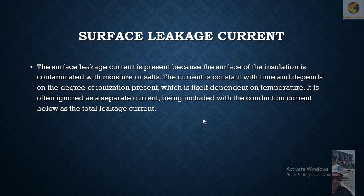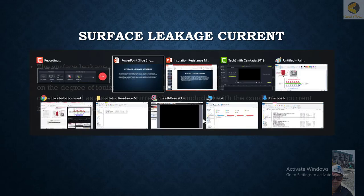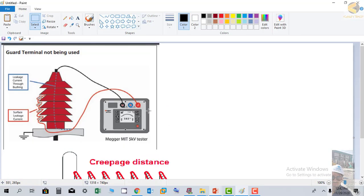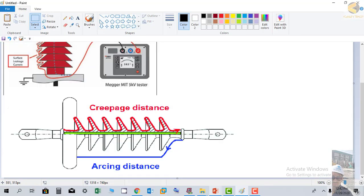Let's check surface leakage current on the diagram. If you see, this is the insulator and its external layer. The insulator shape is not straight - we could have a straight line, but instead we make some grooves.